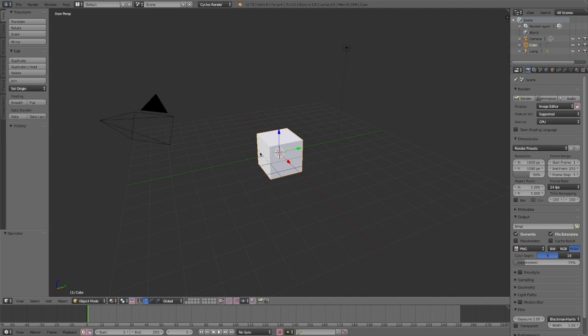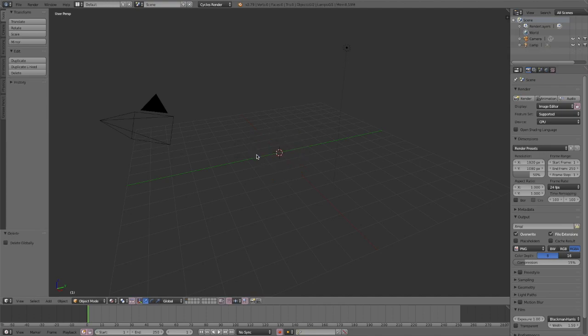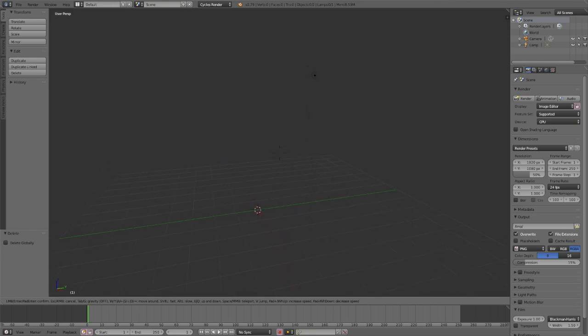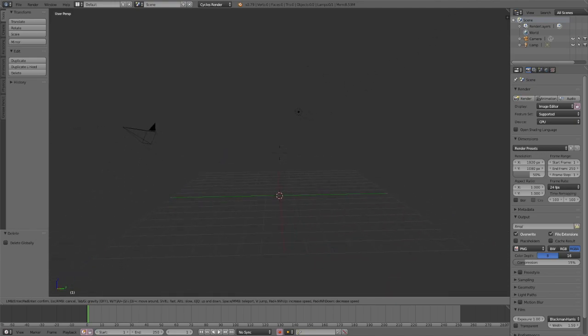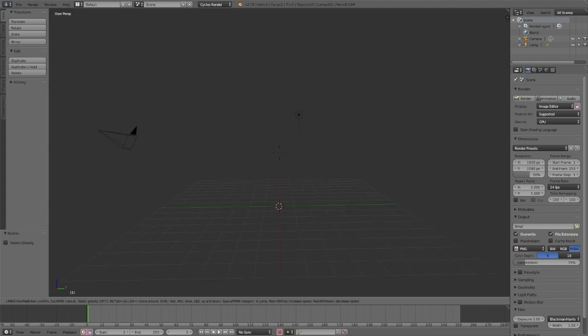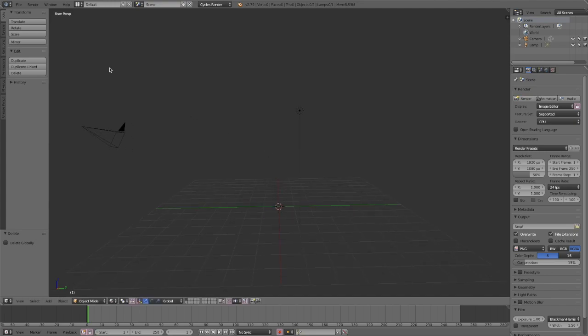To delete the cube, you're going to click X and then click the delete button. To move around you're going to do shift F and then use your WASD keys. To go faster, you hold shift while you use the keys.